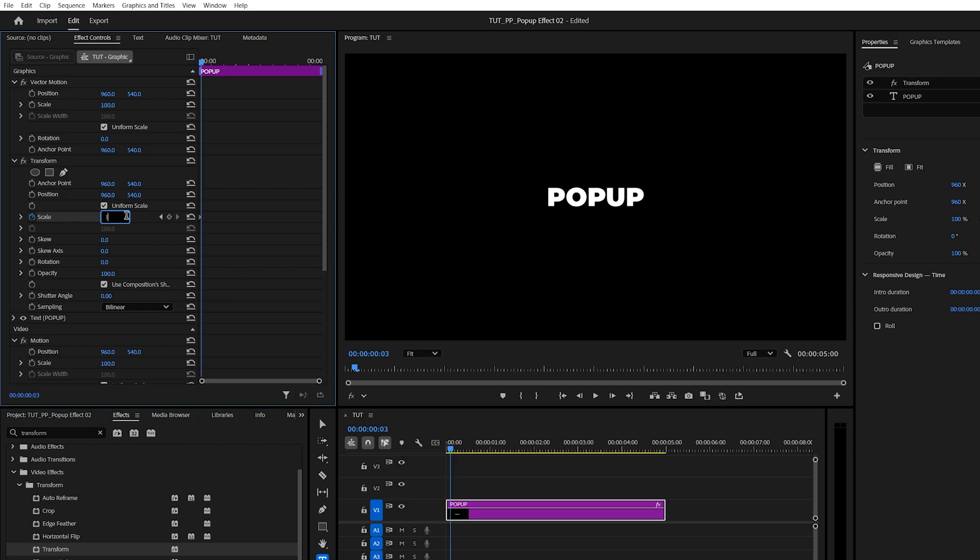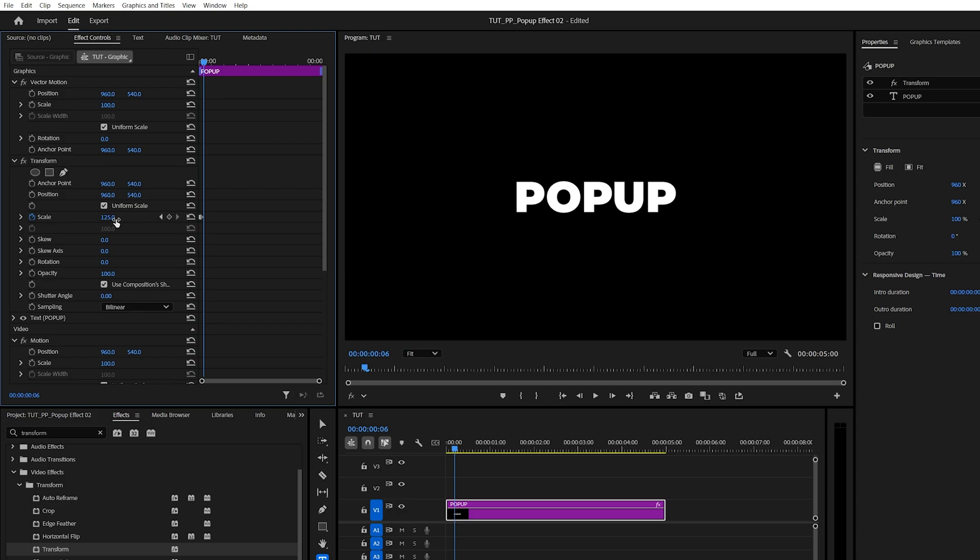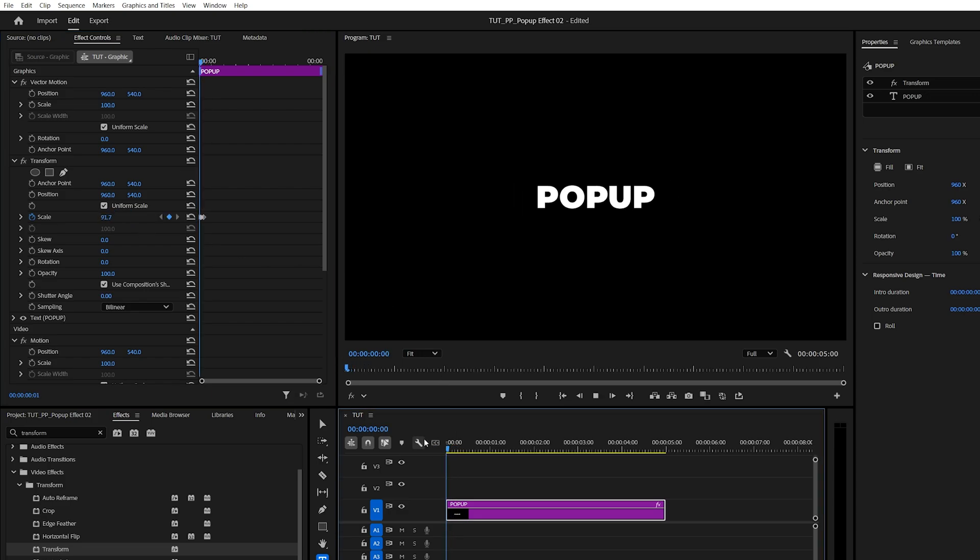Set the scale to 125. Then move three frames forward. And set the scale to 100. And that gives us a simple pop-up effect that we can make smoother by adding motion blur.